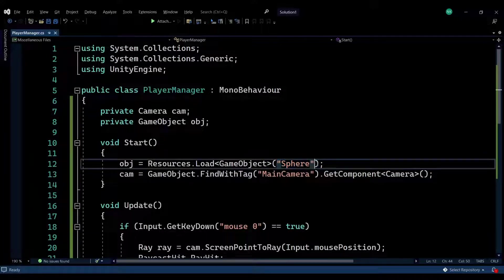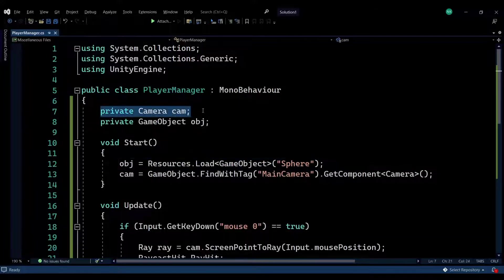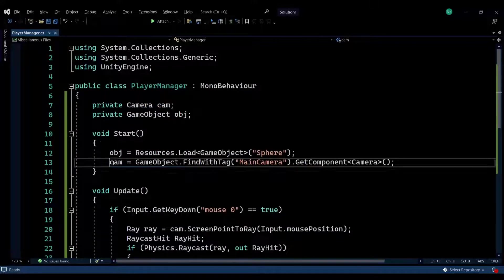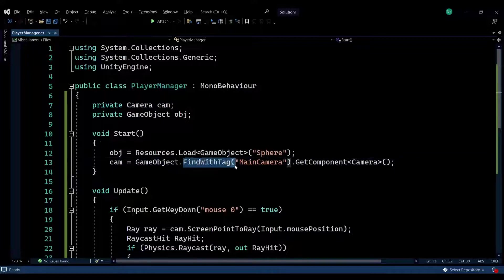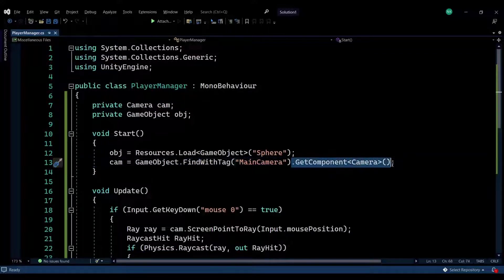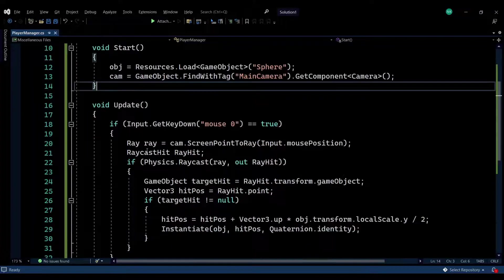My object is named sphere, so I'm looking for the sphere. I also have a camera variable, which I'm finding through FindWithTag. The tag of the camera is MainCamera, and then I'm getting the component of the camera. That's all we need to do in the Start function.